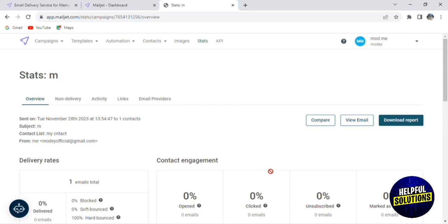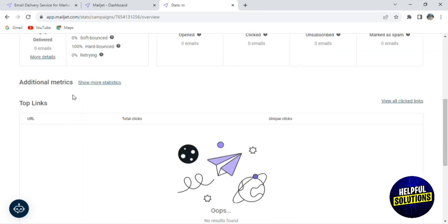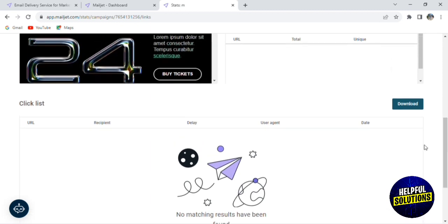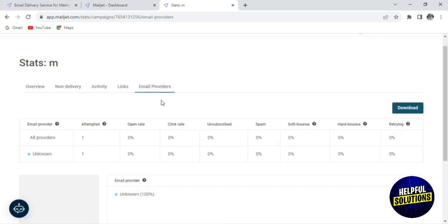For the statistics, we have the percentage of blocked mails, soft bounce, hard bounce, and retrying. Here you have your contact engagement — who opened the emails, how many clicks you have, how many unsubscribers you have, and how many emails were marked as spam. If you scroll down, you have additional metrics: the top links, the URL, top clicks, unique clicks, etc. Click on View Link and you'll be able to see all your data and download it by clicking on Download.